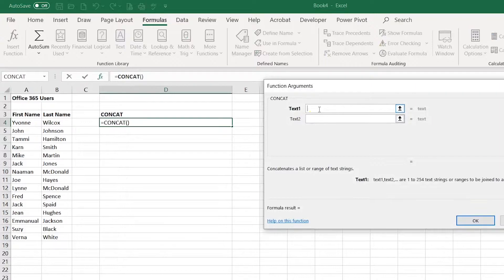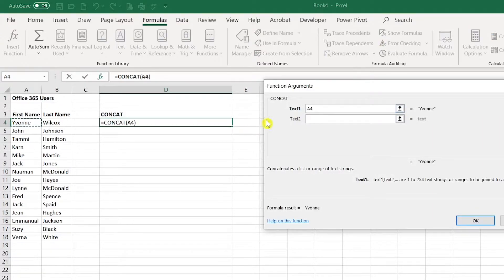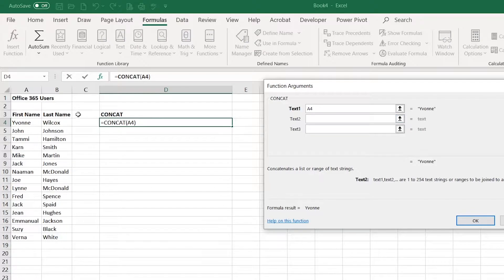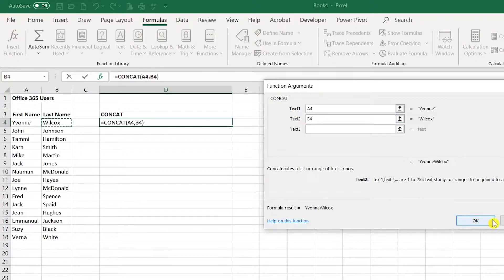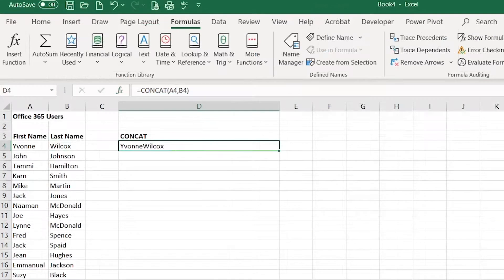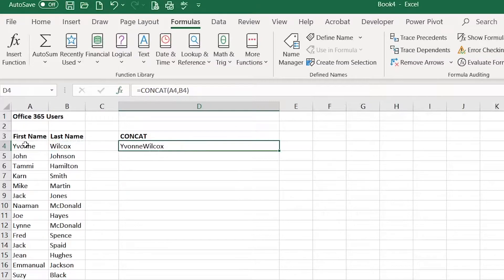For text 1 I'm going to click on cell A4. For text 2 I'm going to click on cell B4 and then I'll click OK. And as you can see it has joined the two cells together.